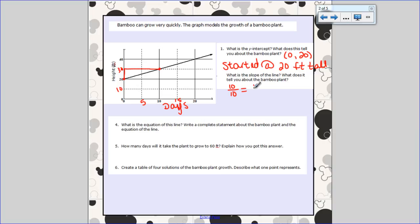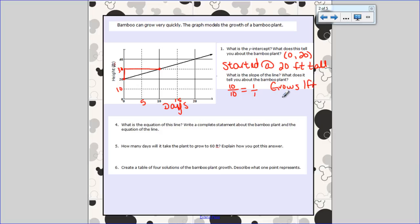So my slope is 1 over 1. What that tells me about this bamboo plant is that it grows one foot — because the y-axis is feet — every day — because the x-axis is days. So it grows one foot per day. That's what that is telling me.